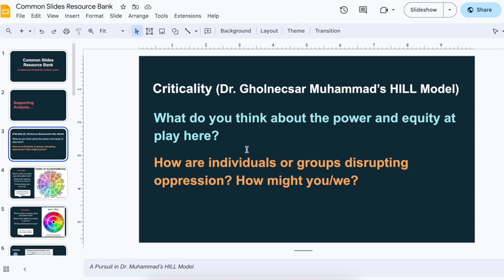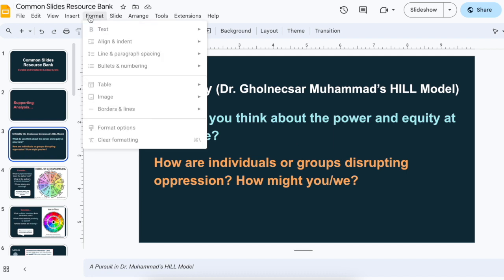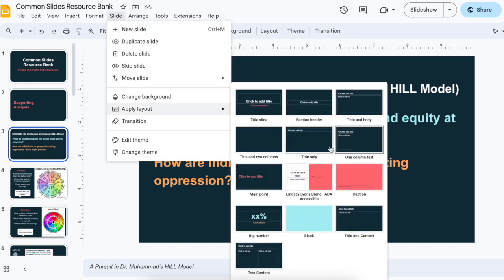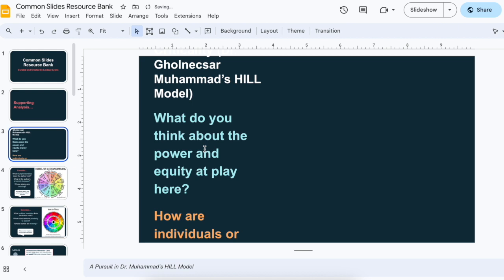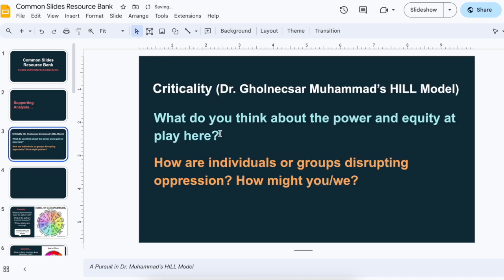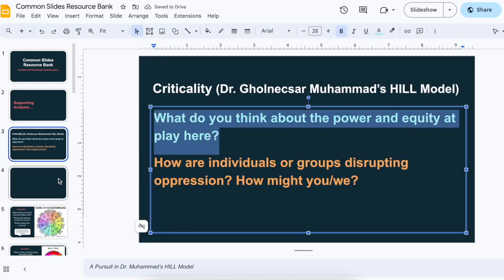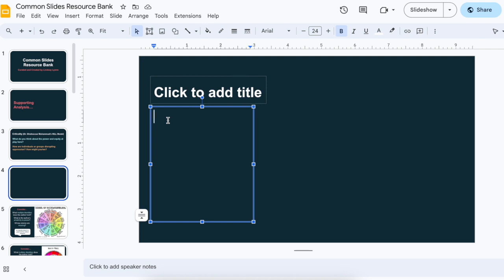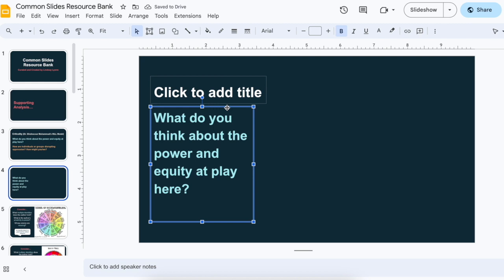I shared something in an earlier video and then I decided I'm going to change this. So for criticality, I adapted Dr. Goldie Muhammad's questions — they're here. What I think I'm going to do is take you through a full behind the scenes. Let's do a slide format, and I'm actually going to pull these questions out separately and paste them into two boxes.